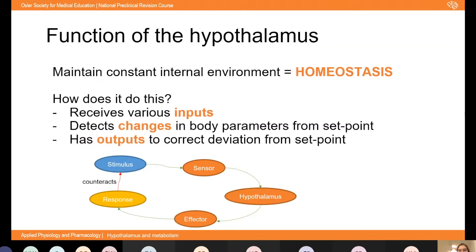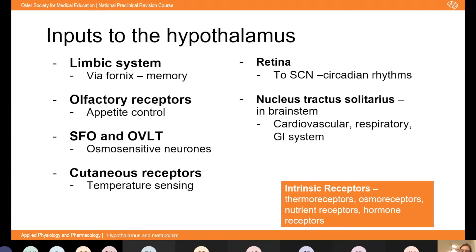The function of the hypothalamus is all about homeostasis — the maintenance of a constant internal environment. It works like a computer operating system: it receives inputs from body sensors about parameters such as temperature and osmolality, uses a comparator to compare the current value to the set point, and then via its outputs corrects any deviation from that set point.